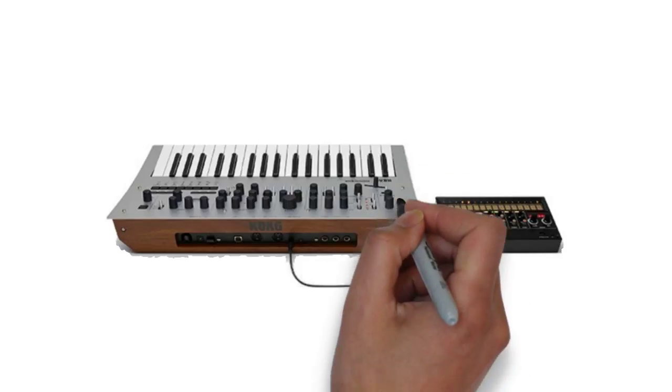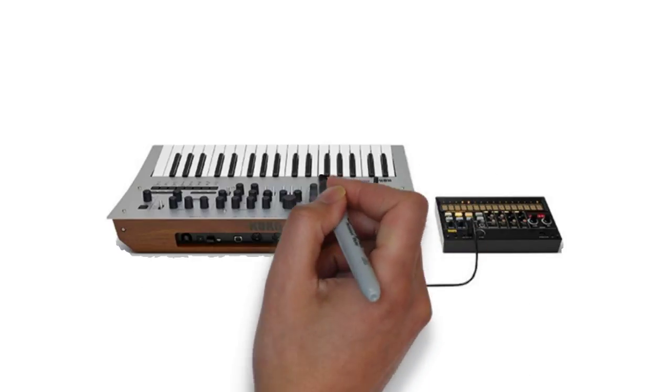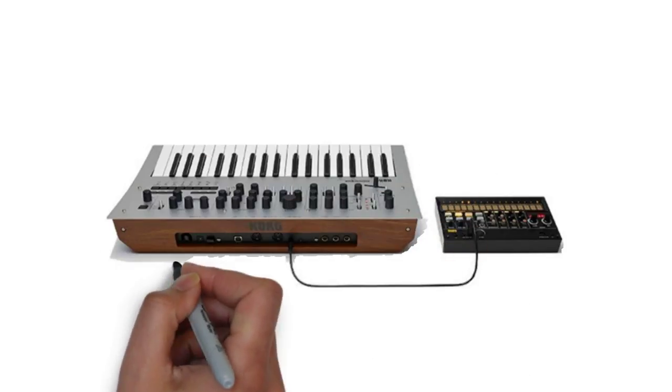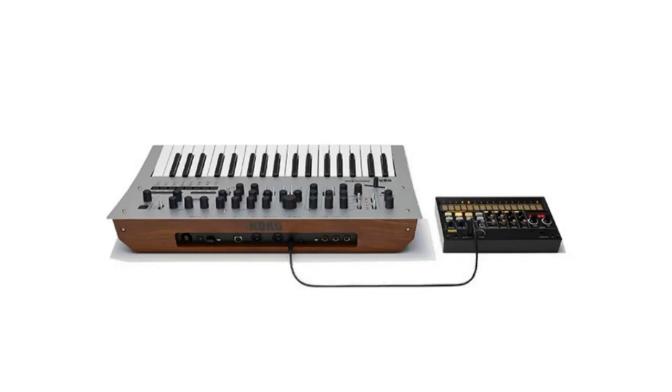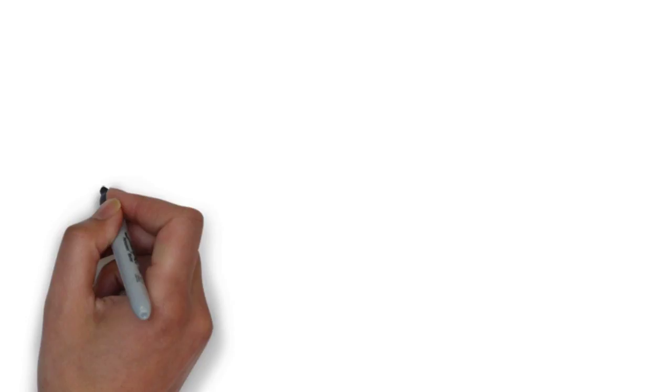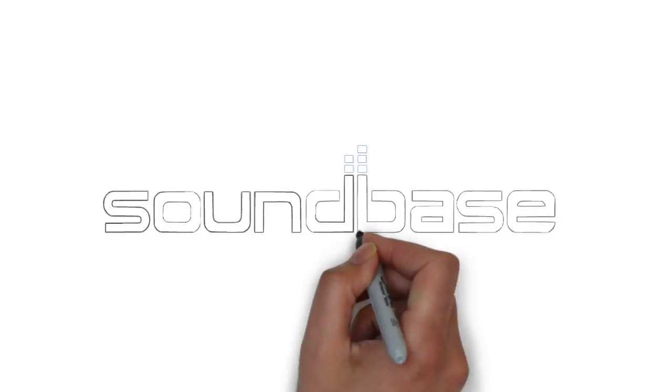All in all, the Korg Minilog is the four-voice analog polysynth that comes at a killer price point. For more information and great customer service, please head to www.soundbasemegastore.com.